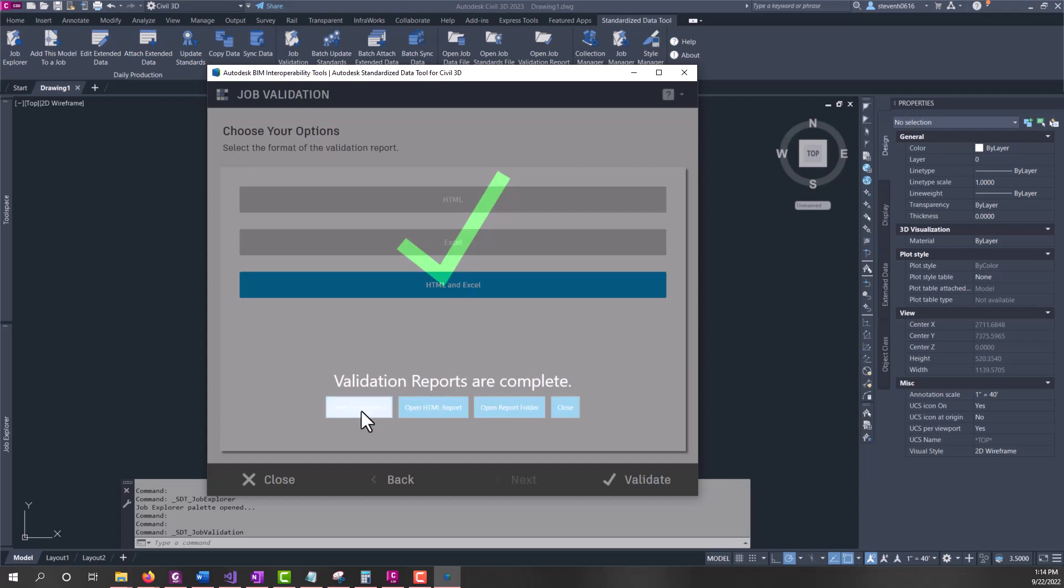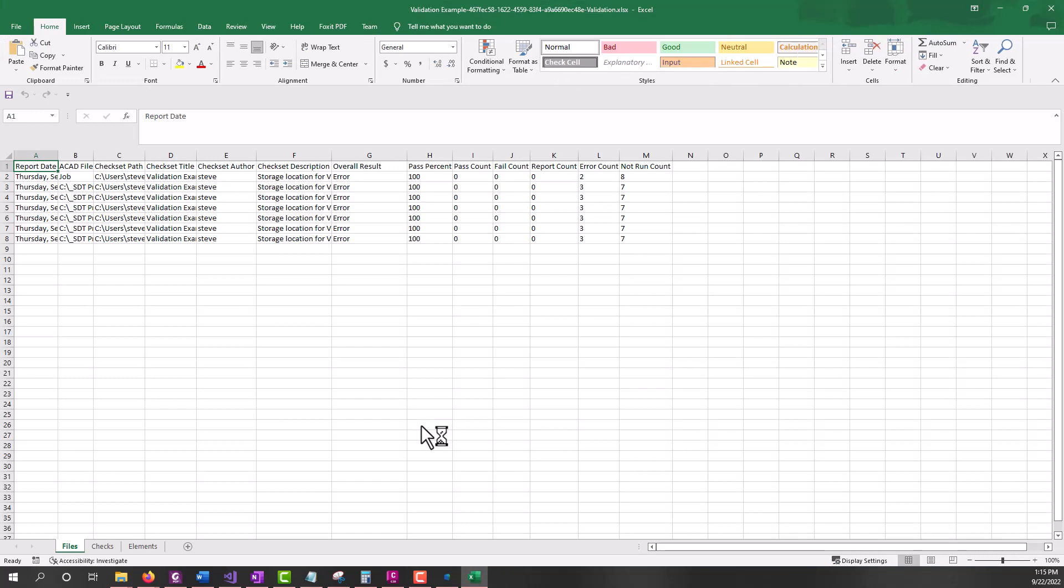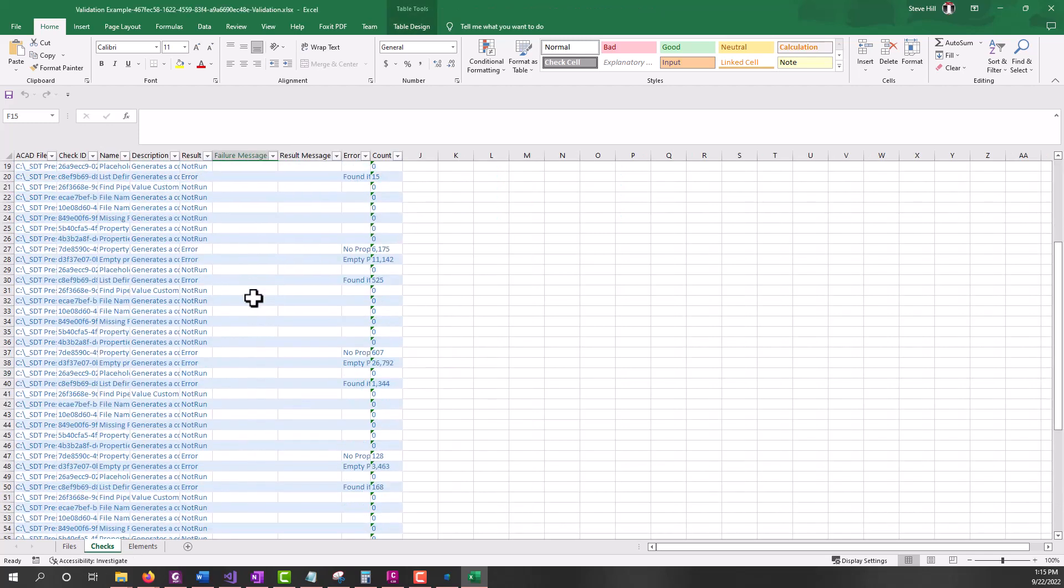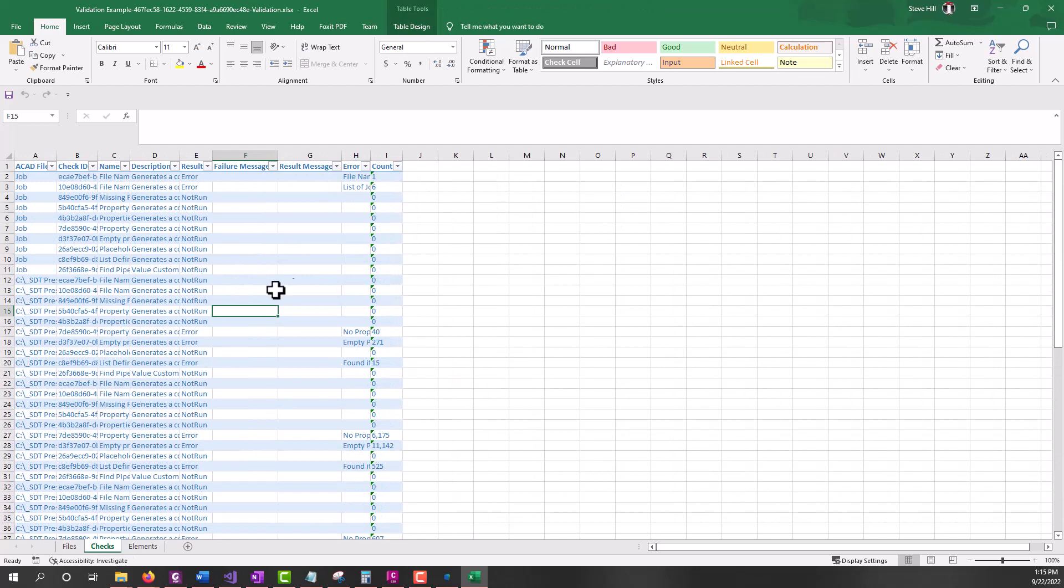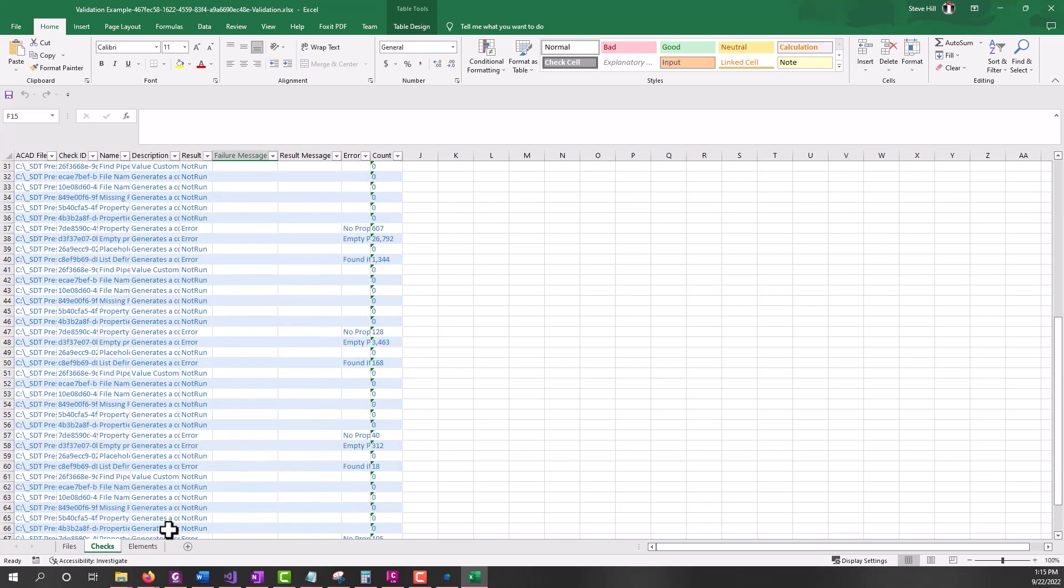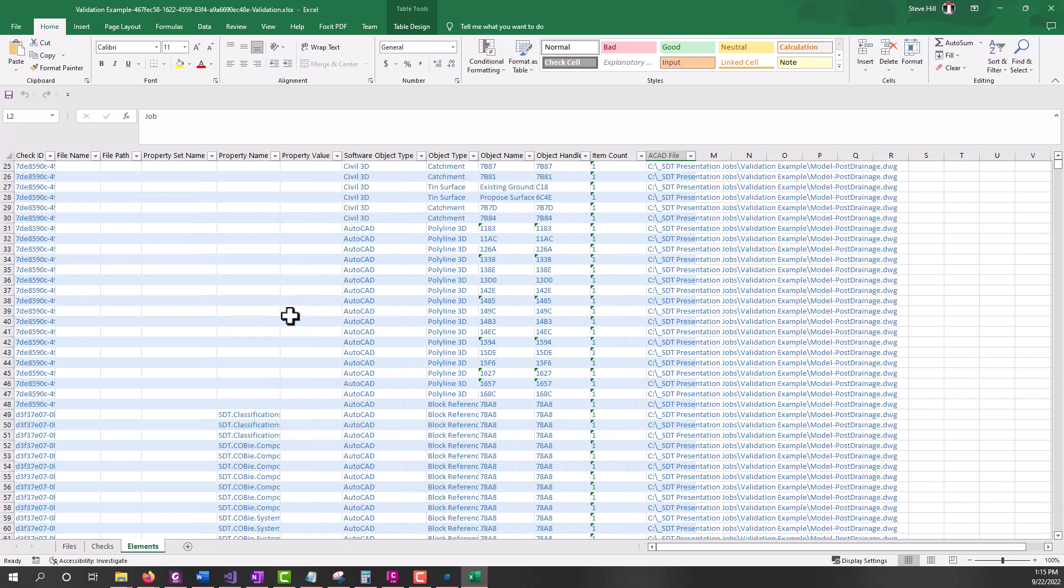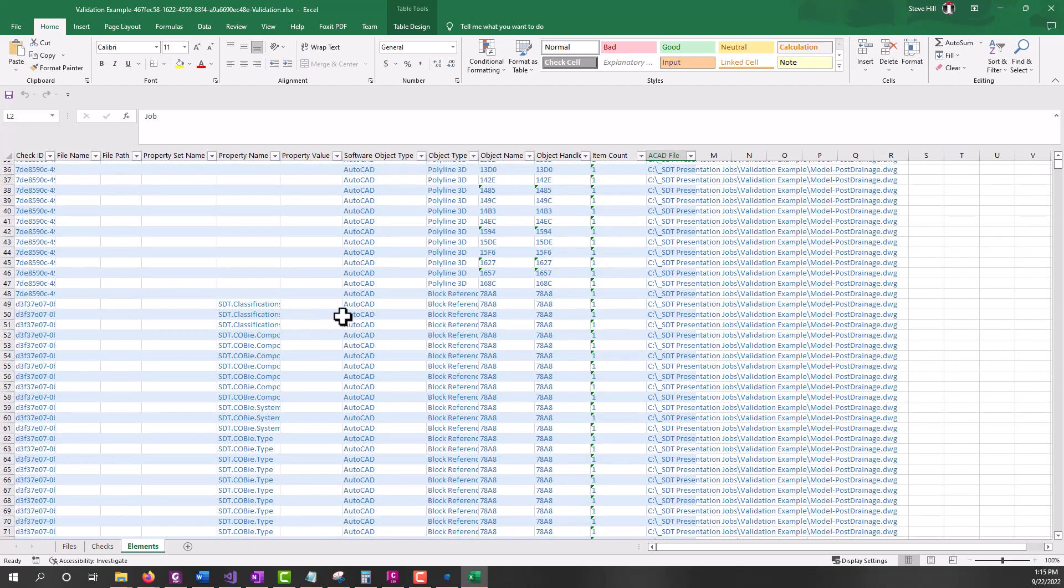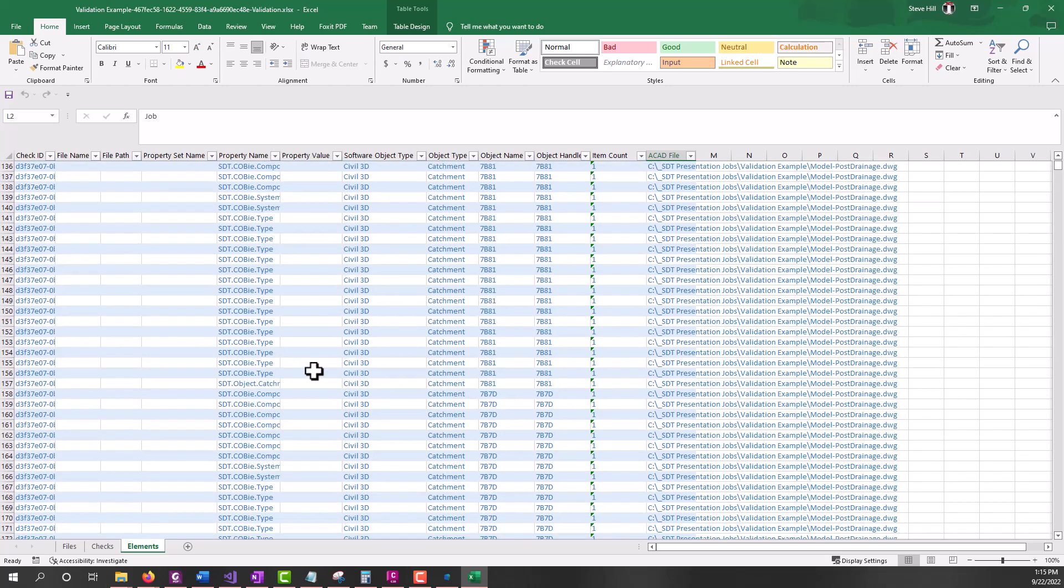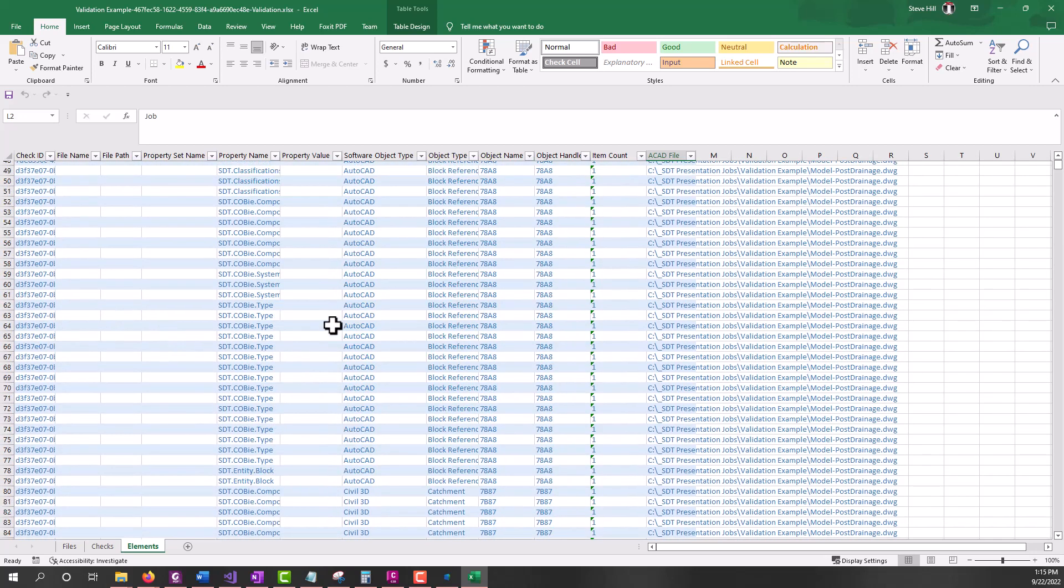Now we're ready to open. We can open the Excel report, the HTML report - we're going to open the report folder from here. Let's start with the Excel report. From the Excel report, we can see we have the files tab. This is showing us all the job data and if it caught any issues and what they were, the checks that were run and the resulting messages. Then we have elements - this is giving us all the elements in the files and what property sets are attached to them, what checks they're tied to.